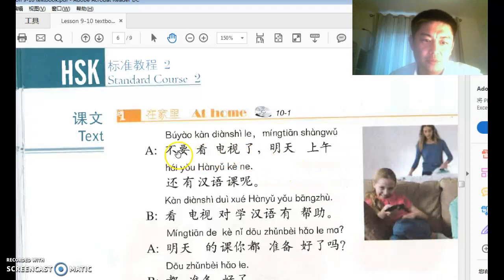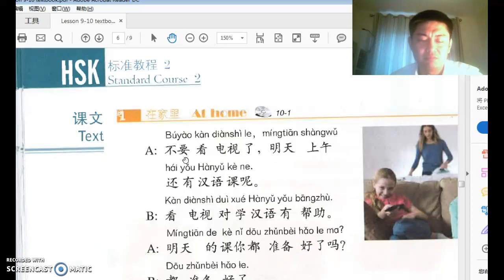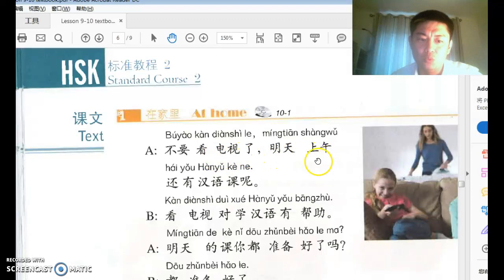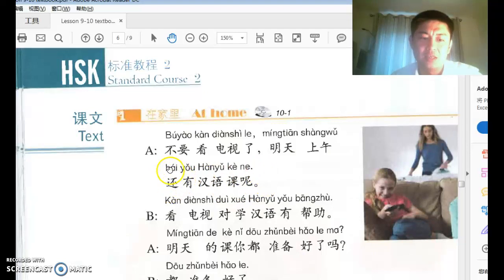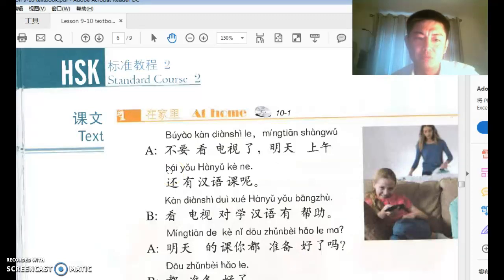Conversation one: 不要看电视了. 不要 is the same as 别 — both mean 'don't.' I think they are equally strong; I can't really give you the difference between them. 看电视了 — 看电视 means 'watch TV.'